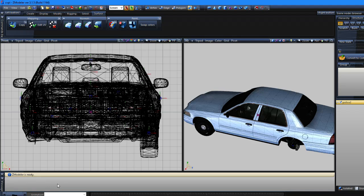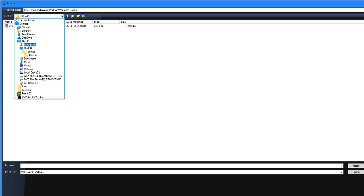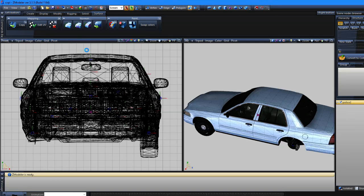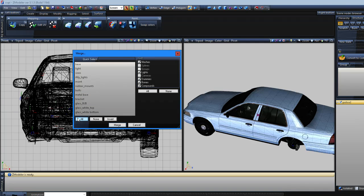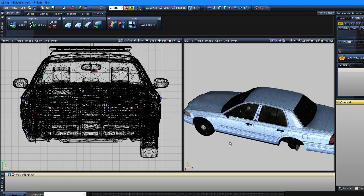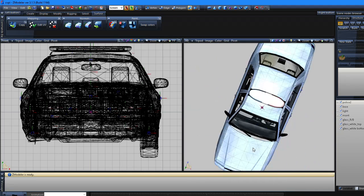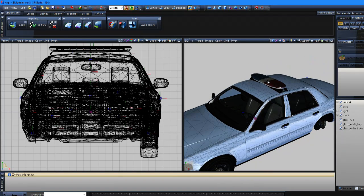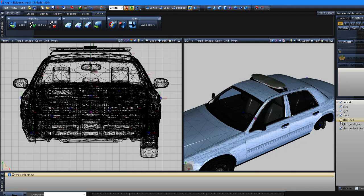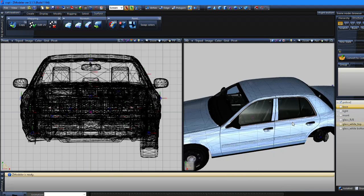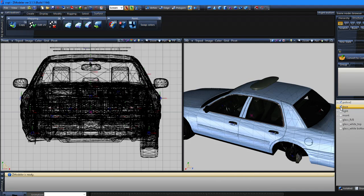Once you've done that, go to File > Merge — again you'd use Import if it were a YTD, but in my case my light bar is a Z3D. Here it is — the Federal Signal Argent S2. These are light bars that are used in LA. Luckily, because this light bar is meant for the Crown Vic, it already comes pre-positioned where you want it to be, so I won't be moving it.